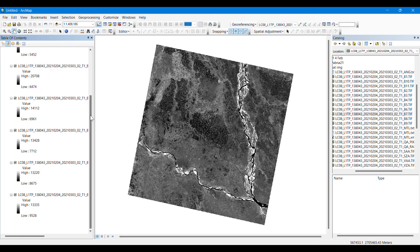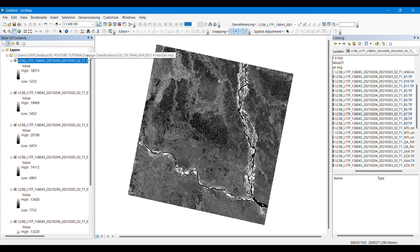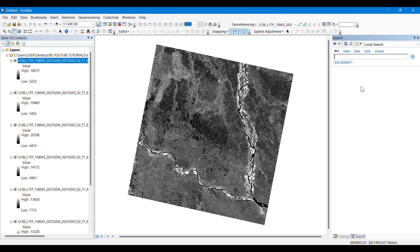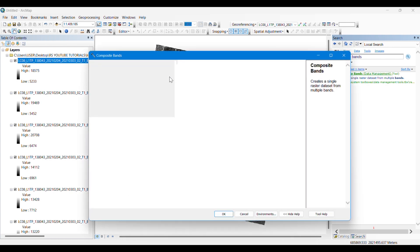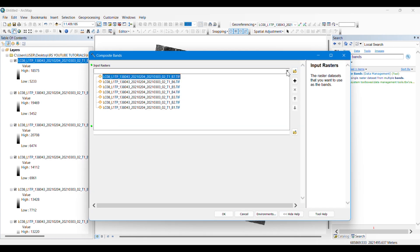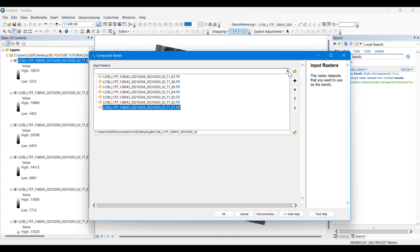We have dragged the seven bands to the table of contents. Now we will need to composite these bands — we have to merge them. For that we will go to the search bar and type 'Composite Bands', then click on the tool. We will input the seven bands that we are trying to combine, one by one.